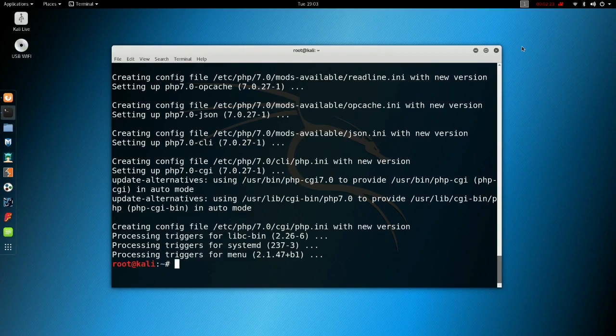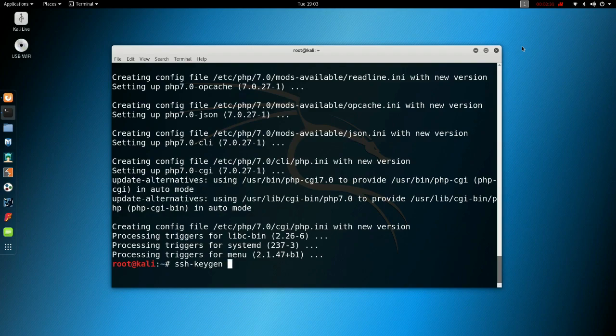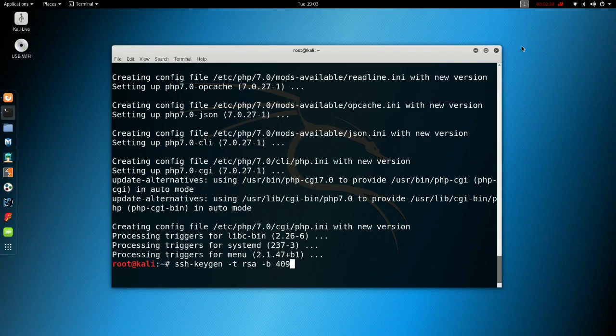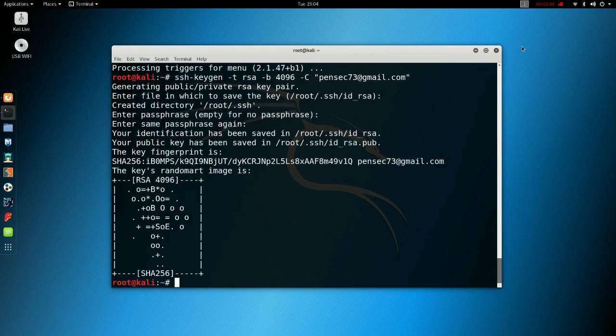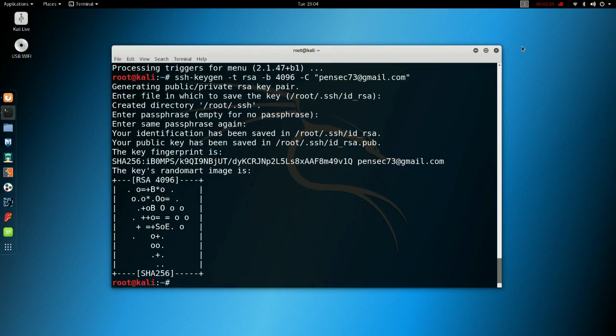Okay, now what you need to do is generate an SSH key. SSH-keygen -t rsa -b 4096 -C and then put in your email like that. Just press return, return, return, return. Okay, now that's done.